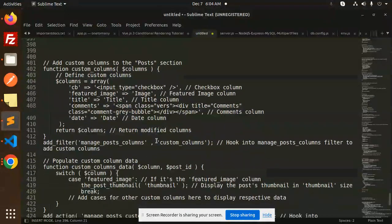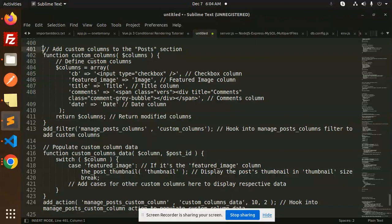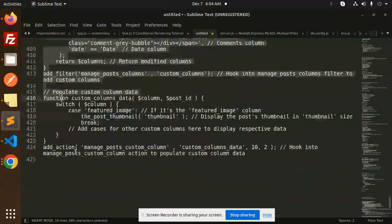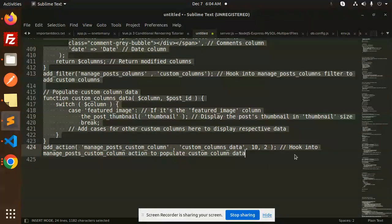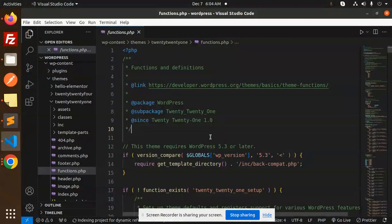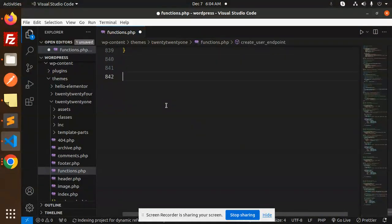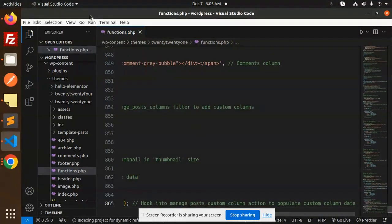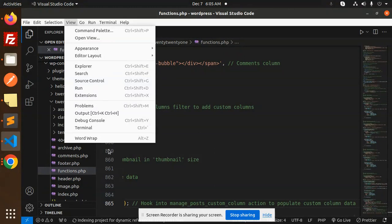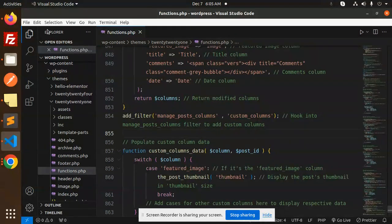I've already made the code for this in functions.php. I just need to copy and paste this, and I will explain the code. Here we go with the functions.php of your theme. Just paste it. Done.